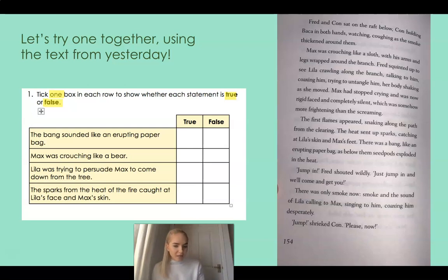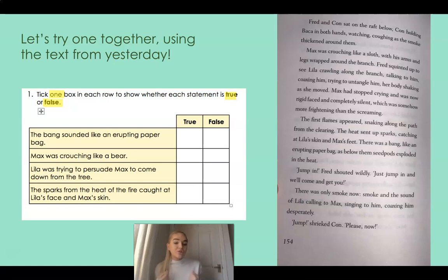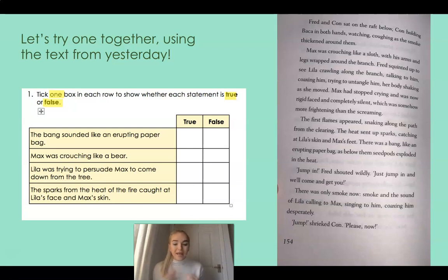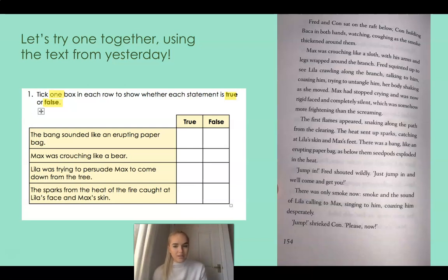Did you come up with some definitions? You need to be really clear on what true or false means. If something is true, it means that it's accurate — it's correct. But if something is false, it means that it's inaccurate — it's incorrect. And we're going to think: what statements have we got today, and are they true or are they false?